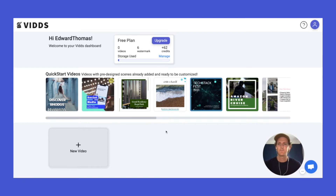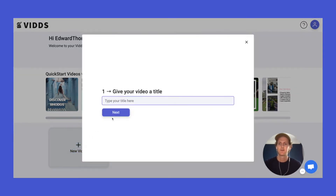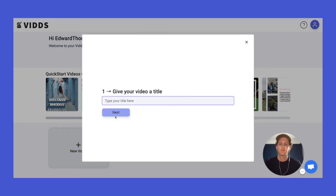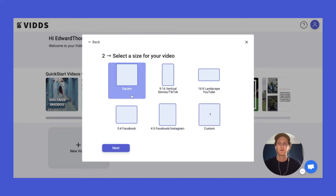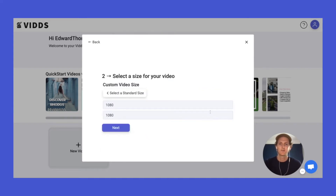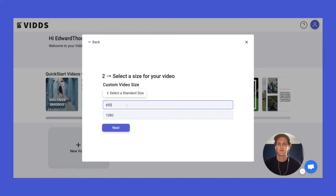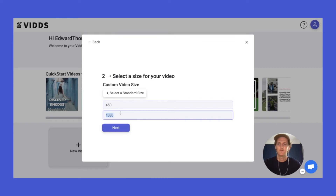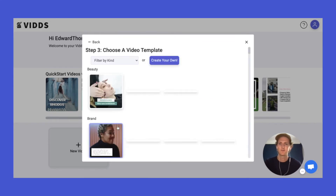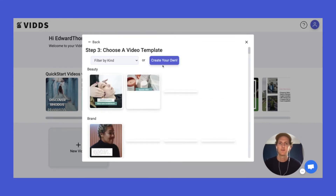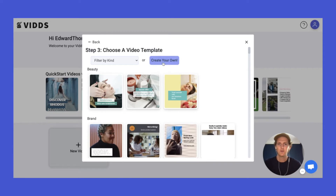Once you've logged in and you're within the Vidz dashboard, go ahead and click the new video button. Give your video a title, select custom size. We're going to make a GIF so let's make it 450 by 450 so it's not such a big file, and then click create your own.